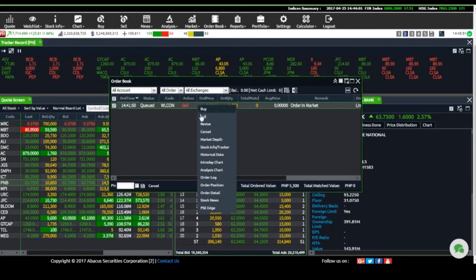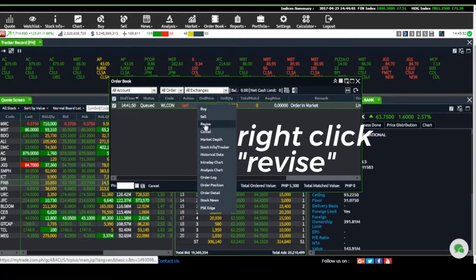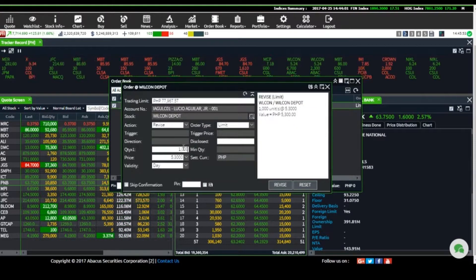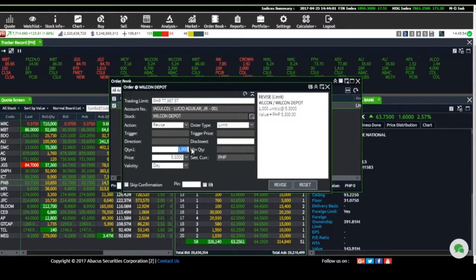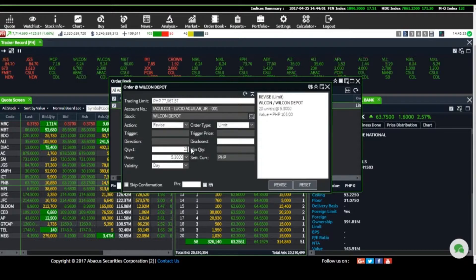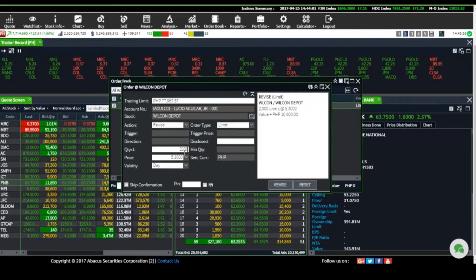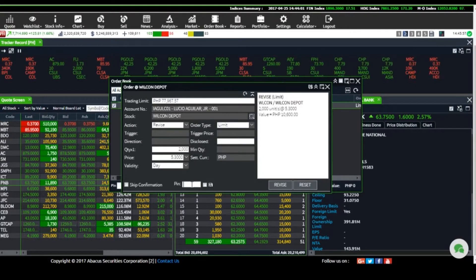Press right-click, choose Revise to modify, or click Cancel if you want to cancel your order.